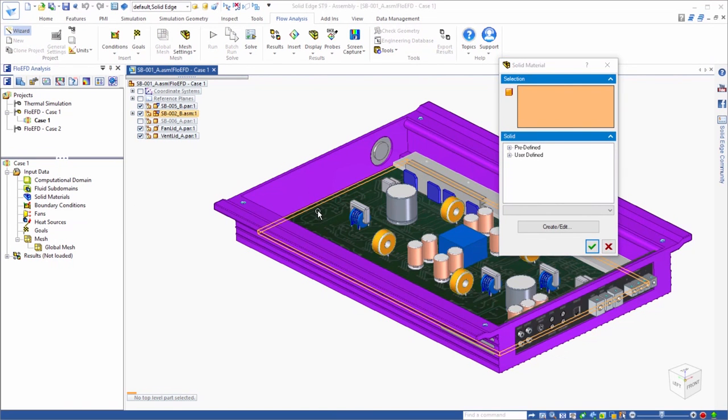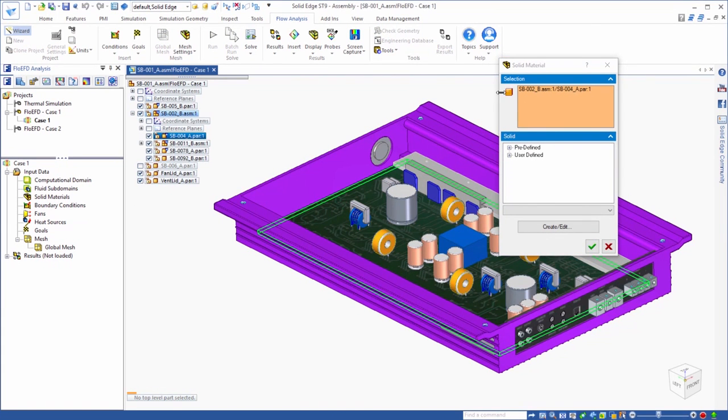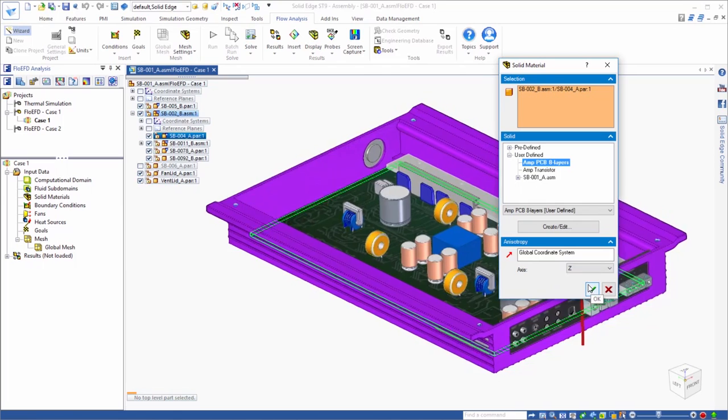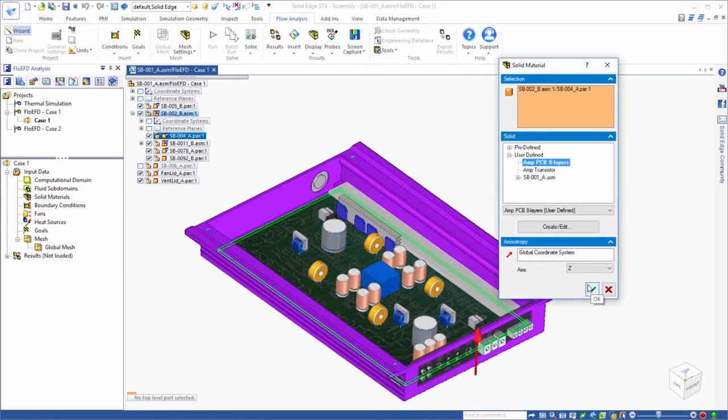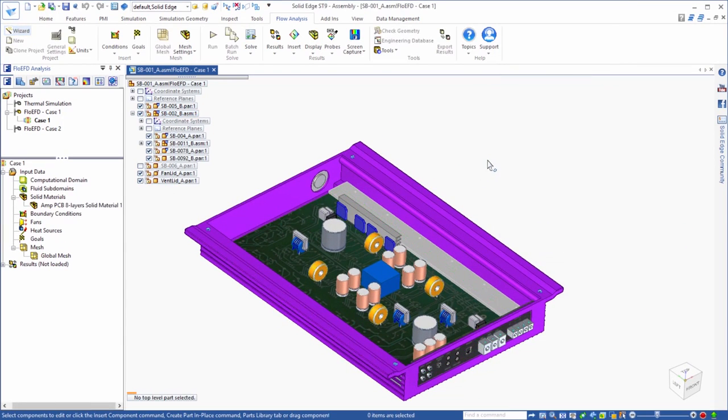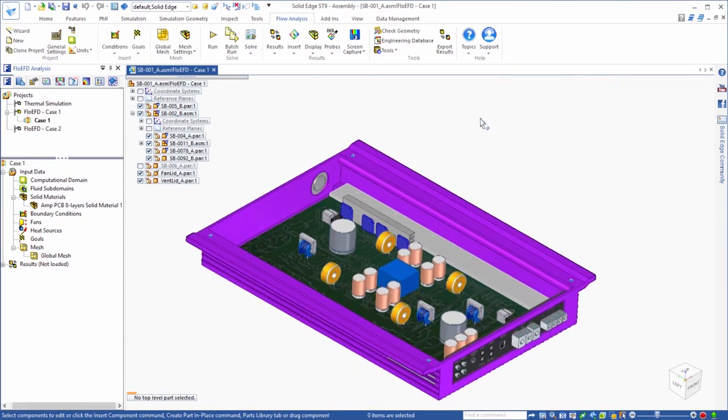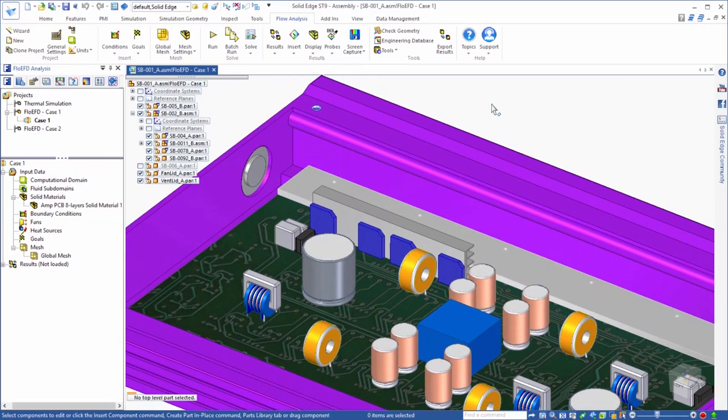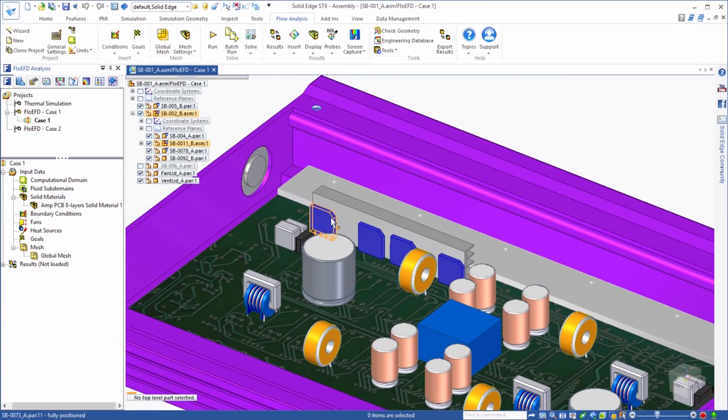So we'll select the PCB and assign it an anisotropic material property, since the conduction in the PCBs is typically different in the through plane and in plane directions. We'll also pick the transistors for this amp and assign a different material to them.